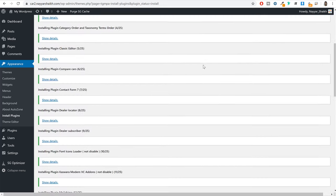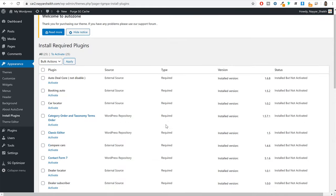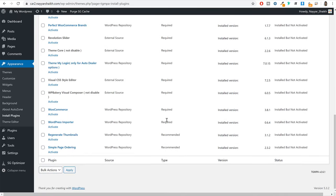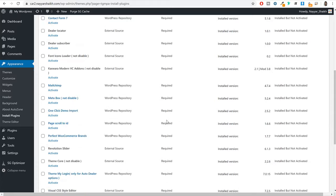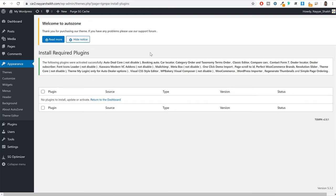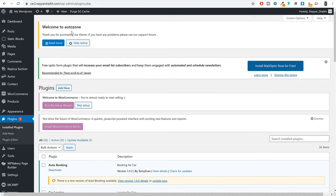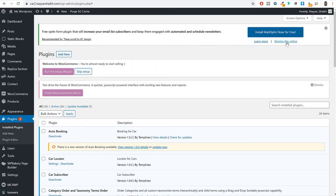All the different plugins are now successfully installed and activated. Go at the bottom and click on return to required plugin installer. Now tick mark everything and click on activate — even though some plugins may not be needed right now, you can activate everything. All the different plugins are now successfully activated. Now click on plugins. You can hide or dismiss the AutoZone welcome notice.